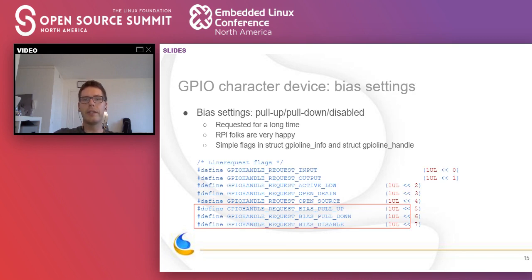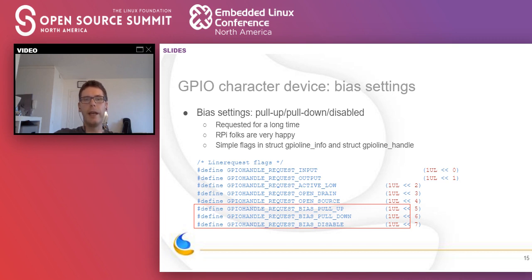The next feature is something that has been requested for a long time but we simply could not agree on a proper approach — which turned out to be relatively simple in the end: bias configuration. Many GPIO controllers have internal configurable resistors. In the kernel, this is represented as bias pull-up or pull-down options in the pin control and GPIO subsystems. Now we can finally change these options from user space using three new flags: pull-up, pull-down, or bias-disable. These work both when requesting lines as well as with the setconfig IOCTL.